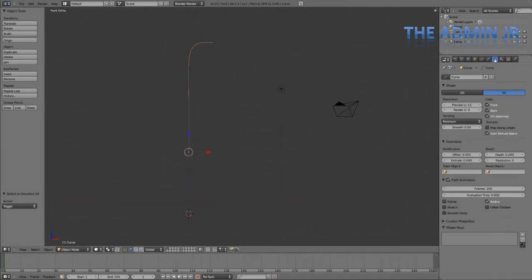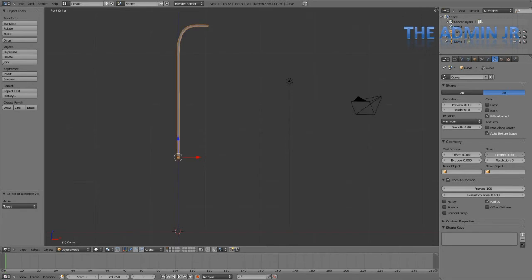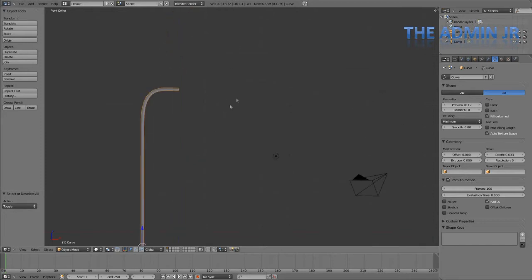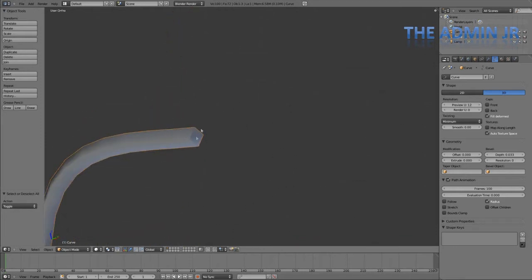So I'm going to move over to the curve tab here. I'm going to uncheck caps for front and back. And this is going to allow us to add a bevel, which will basically create a tube. So we can see that here. So make it kind of thick. At the moment it's a sort of square tube. We don't really want that.